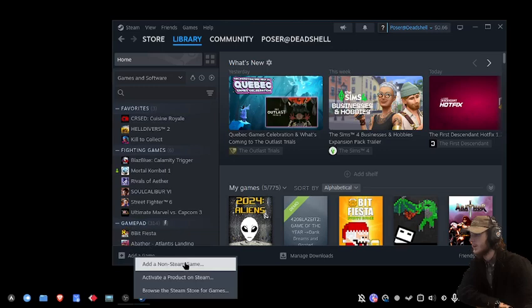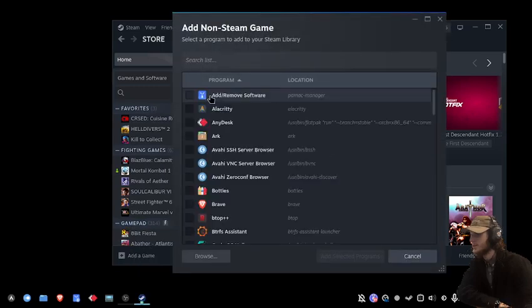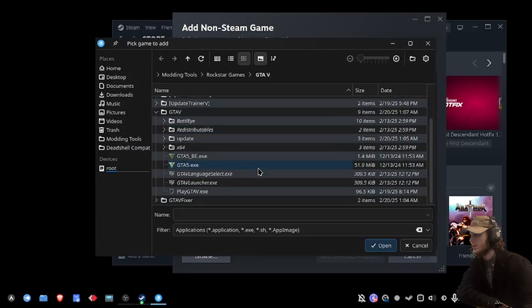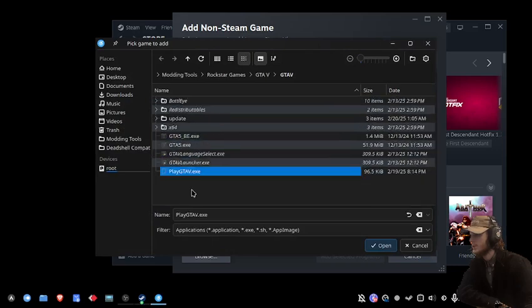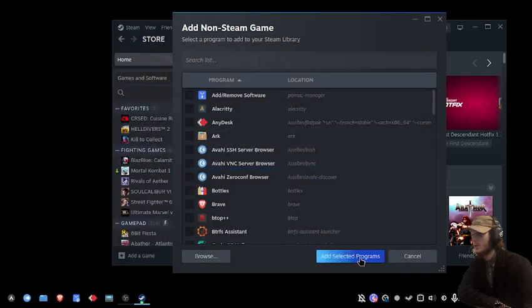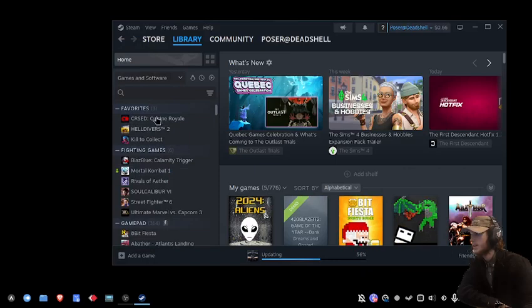I'm going to add this as a non-Steam game. Go to where our GTA 5 is, select play GTA 5, and add it.